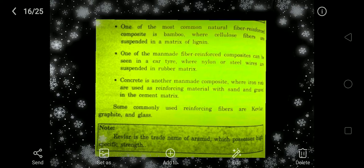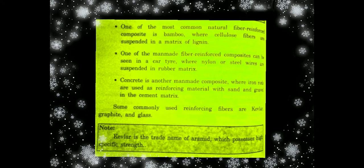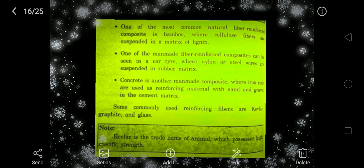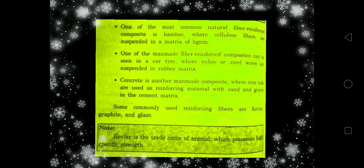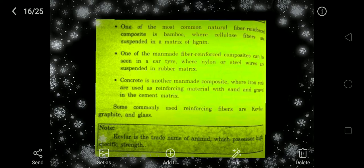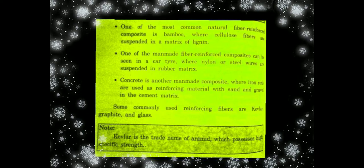A man-made composite example is a car tire, where nylon and steel wires are suspended in a rubber matrix. Another man-made composite is concrete: to construct any good building, we use iron rods along with sand, gravel, and cement matrix. The iron rods serve as reinforcement within the cement matrix, forming the composite known as concrete.